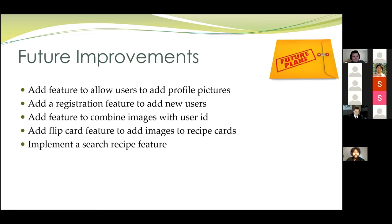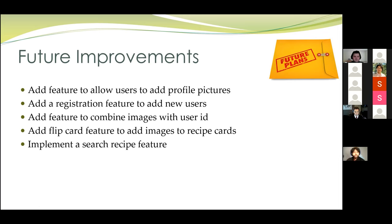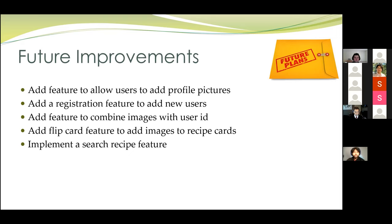Though we are a new application, we have some future improvements we would like to make. For example, adding features to allow users to add profile pictures and adding a registration feature to add new users to our application. We also would like to add a feature to combine images with the user ID so we can add the flip card feature as you saw on the recipe page where we would add the images to the recipe cards. And lastly, we'd like to implement a search recipe feature so it would be easier for the users to navigate throughout the website.